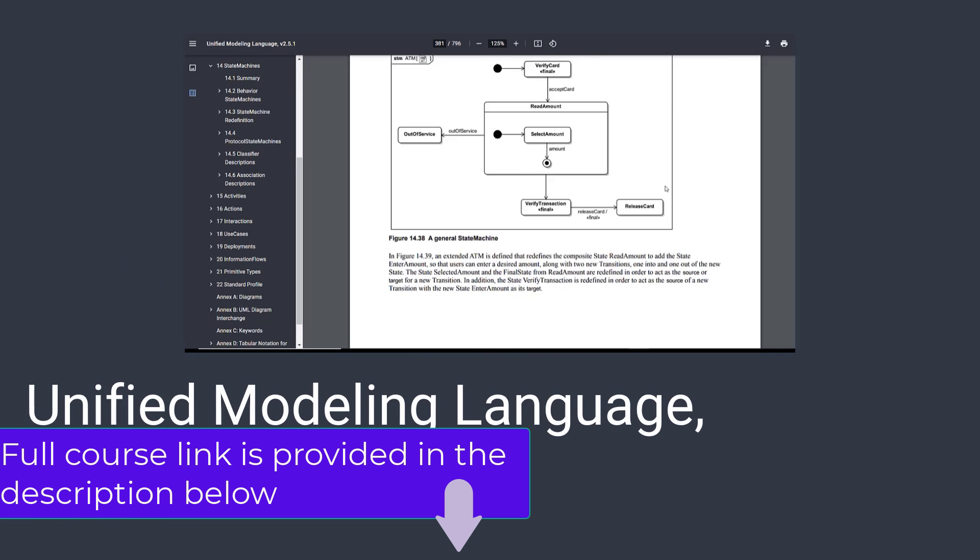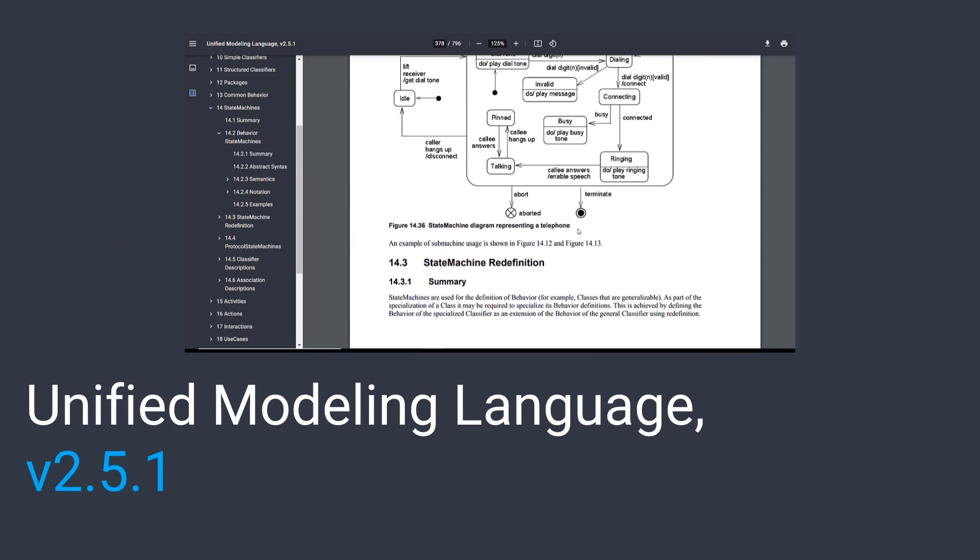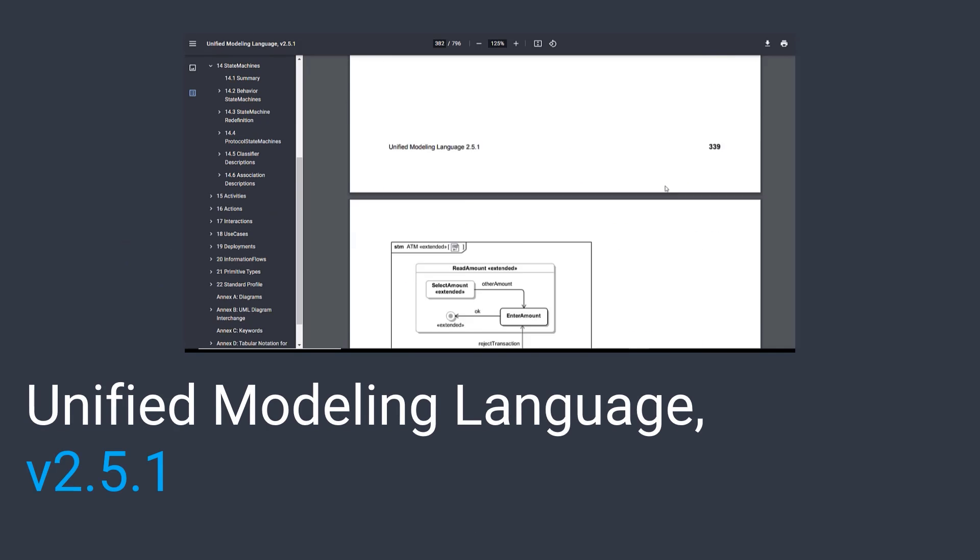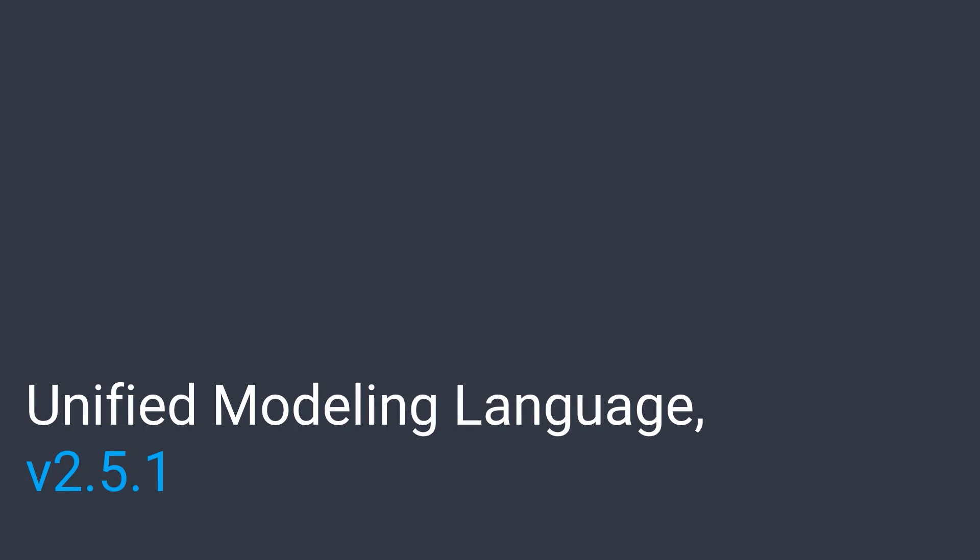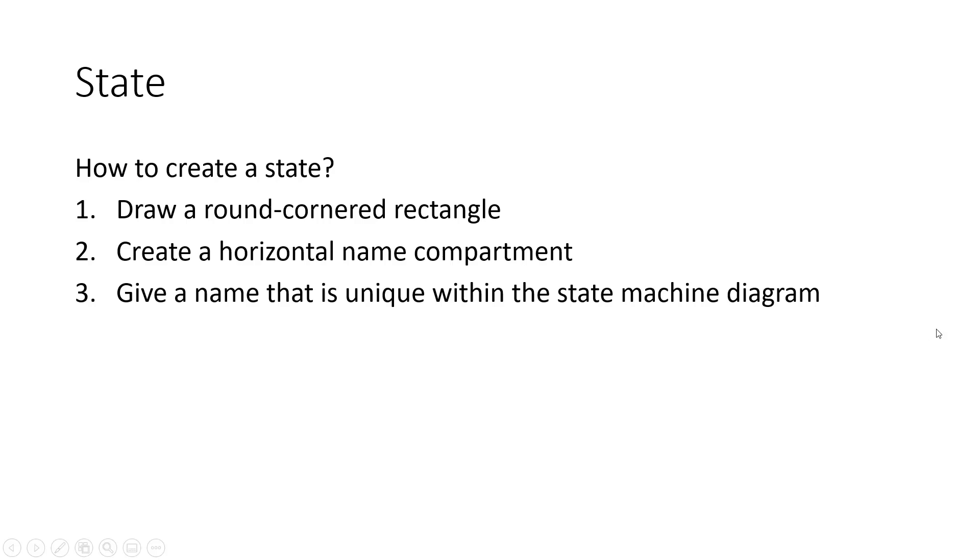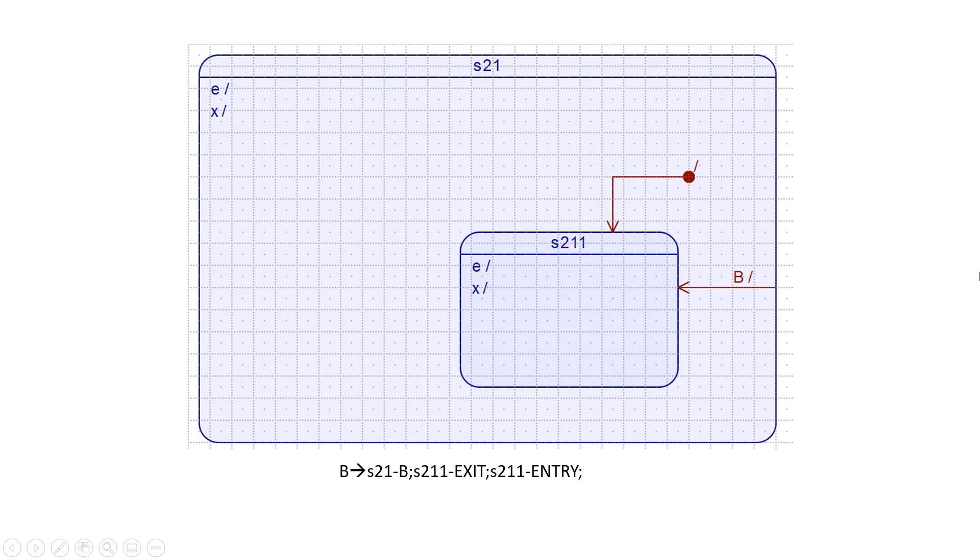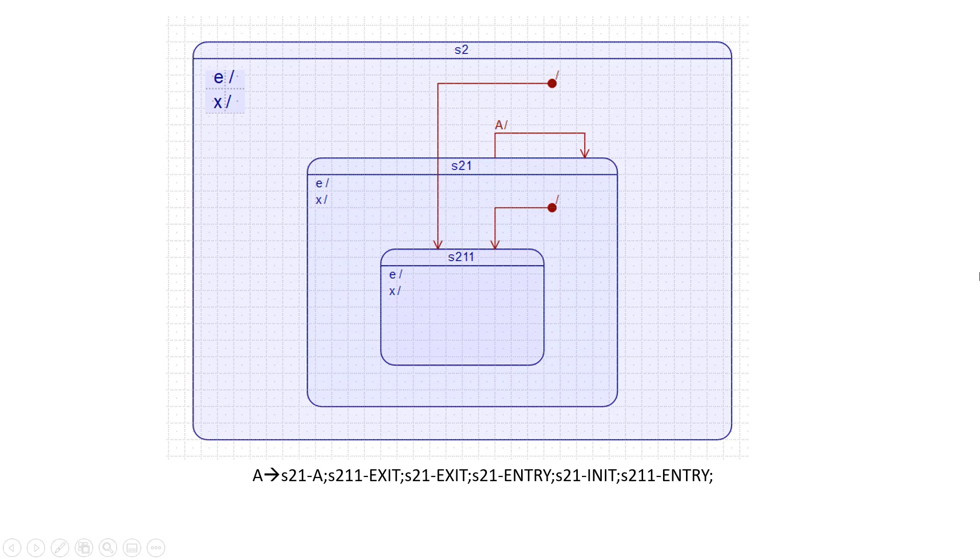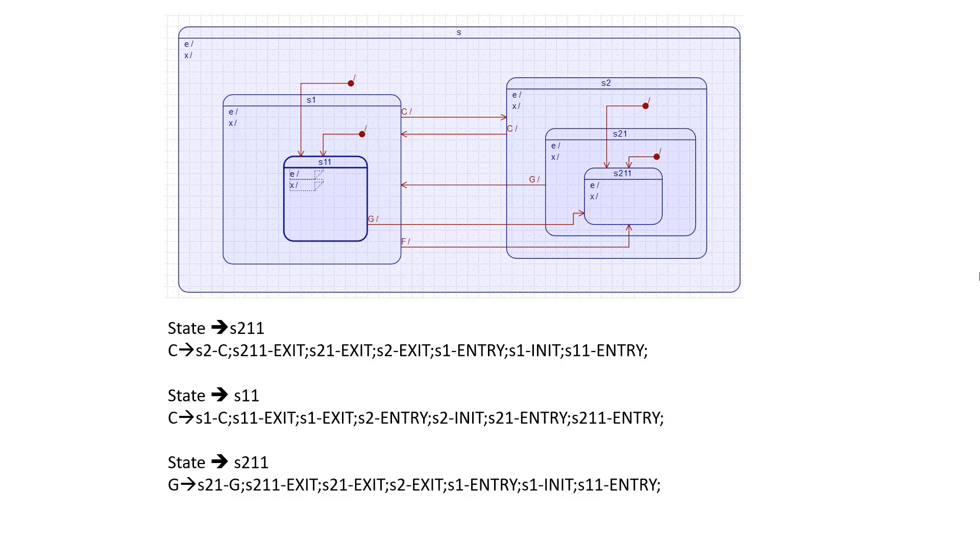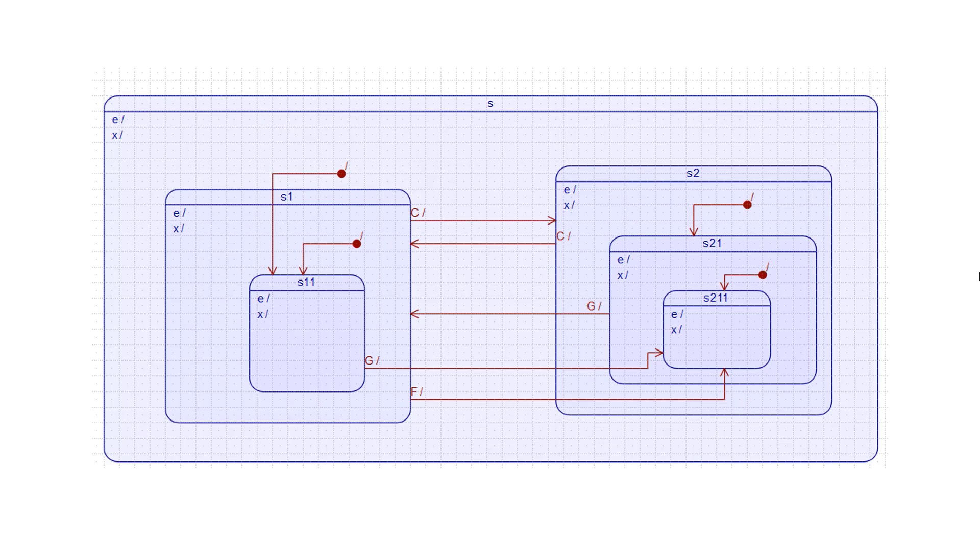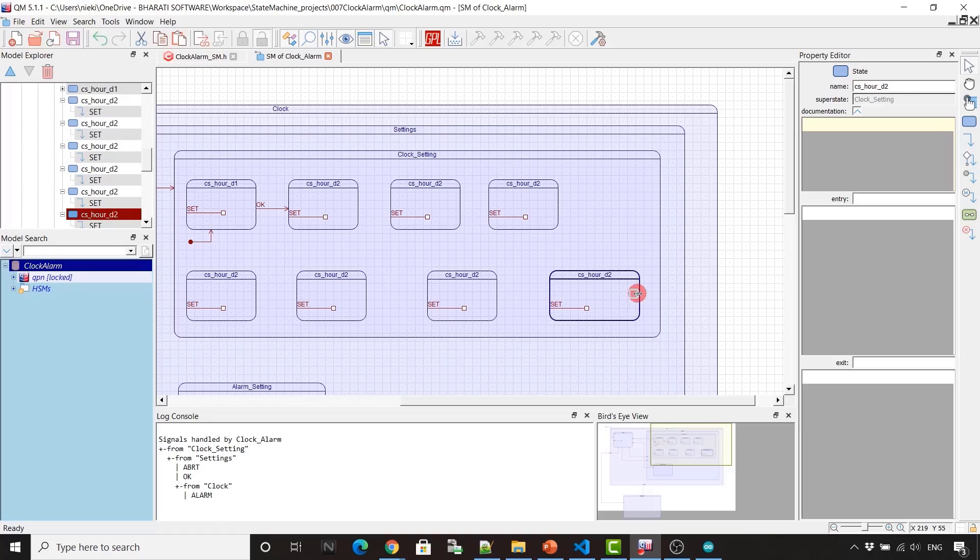The course covers state machine semantics as per the latest UML state machine specification. You will also learn about various state machine components, graphically modeling your application using flat and nested hierarchical state machines.